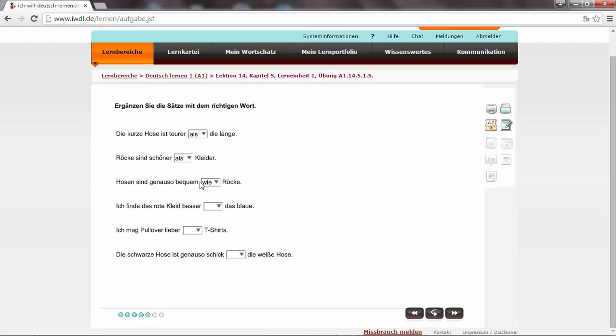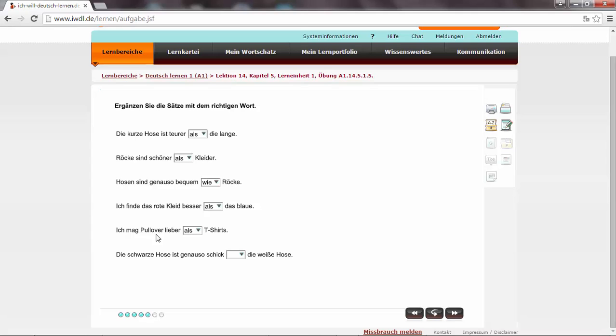Hosen sind genauso bequem wie. Genauso. The same as. And bequem is not a comparative form. It's the simple adjective form. Genauso wie. It's the same. Ich finde das rote Kleid besser als das blaue. Ich mag Pullover lieber als T-Shirts. Lieber is the comparative form with an ER. Die schwarze Hose ist genauso schick wie die weiße Hose. When we say that it's the same, we use wie.